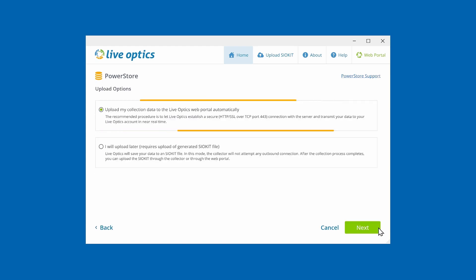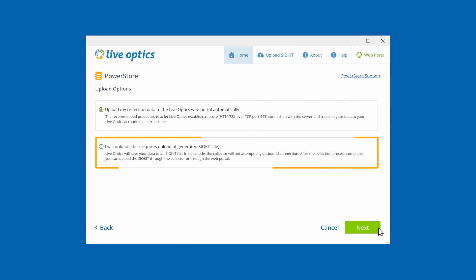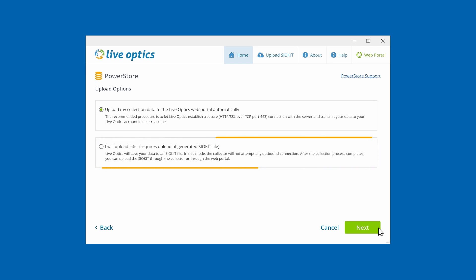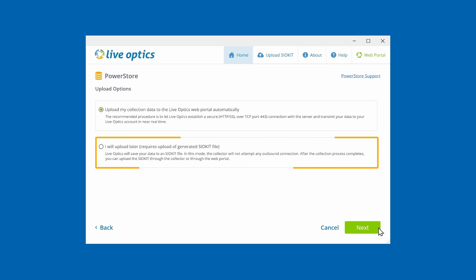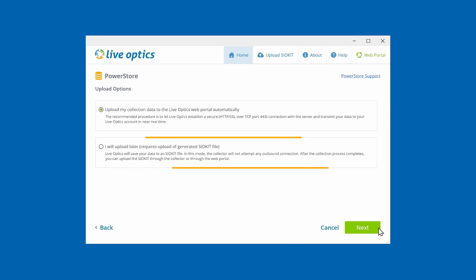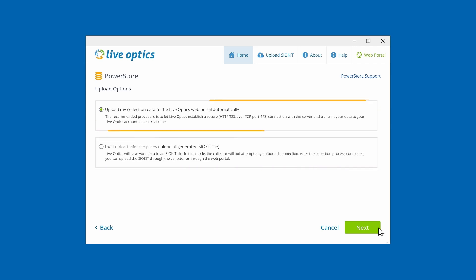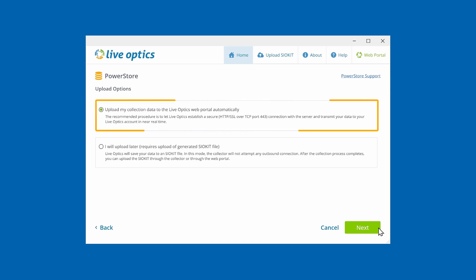You have an option to upload the collected data directly to the LiveOptics web service, or to create an SIO kit file. If the host computer running the collector does not have an internet connection, choose the second option. If you choose the second option, you will need to copy the SIO kit file to a computer that has an internet connection. You can use another copy of this collector to upload the SIO kit file, or you can log into the LiveOptics portal to upload it. We highly recommend using the first option to upload the data directly to the LiveOptics web service.